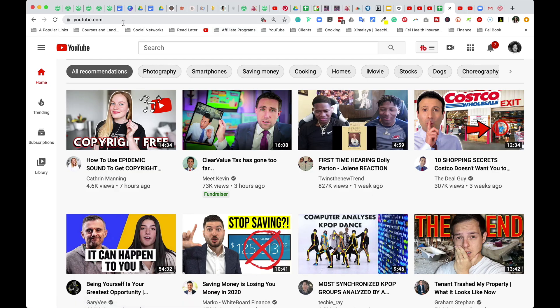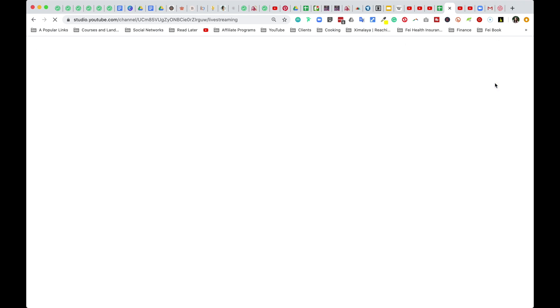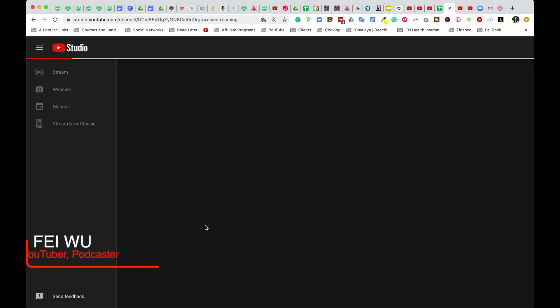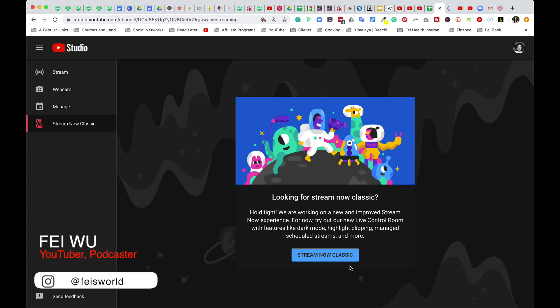What I'm going to do is go to youtube.com and then click on this little video icon and select go live. You're not going live when you hit this button, so don't freak out.